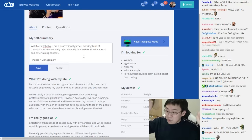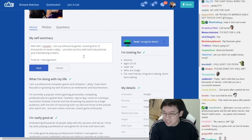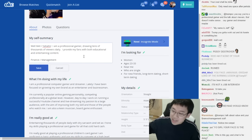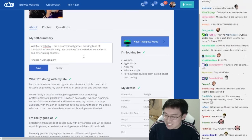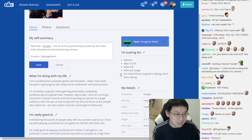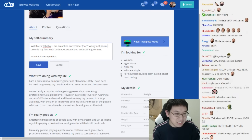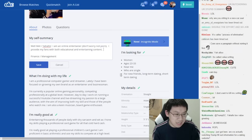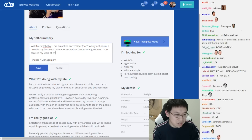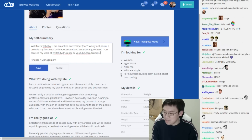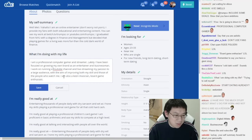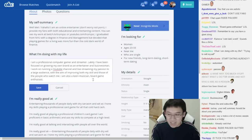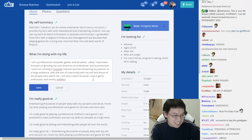In writing it's important to first have a lot of writing. Here's a tip to you guys in high school slash college: first have a lot of writing and then ruthlessly kill your writing and then make it better. So that's the process that I'm going with. I'm an online entertainer - don't worry, not porn. I provide my fans with both educational and entertaining content. You can see my work at twitch.tv/trumpsc or youtube.com/trumpsc. I think it's fun to just link them here right? And those are the people who watch me. I'm also a keen musician, board game enthusiast, and snarky redditor.